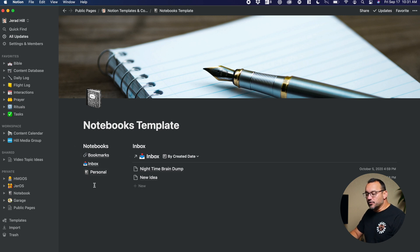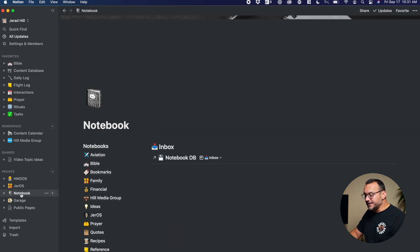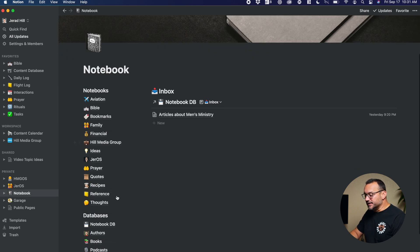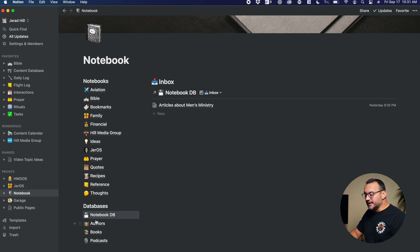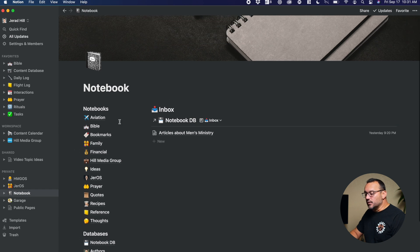I have a lot of notebooks built out. So if we go to my notebook, you can see over here I have lots of different notebooks for different areas, and then even some different databases within for those notebooks.